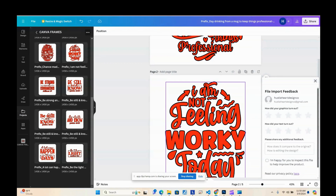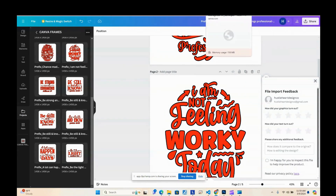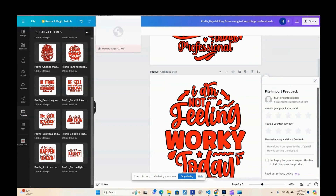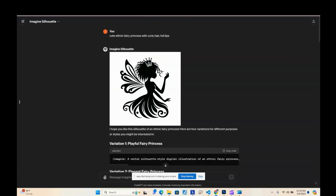Let me know what you think — if there's something you'd be interested in or something you think could be added to make it better. I also created a GPT that generates silhouette images that are easy to convert to camera frames.